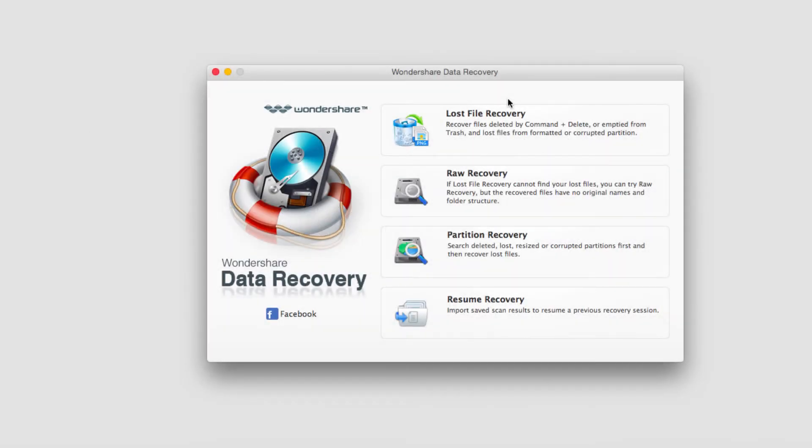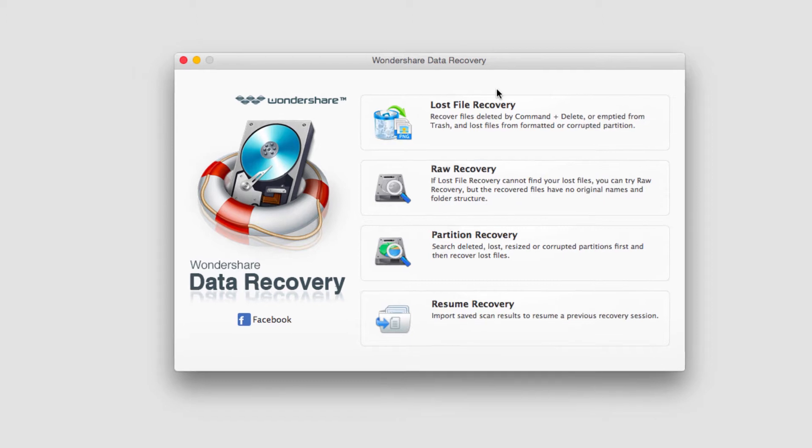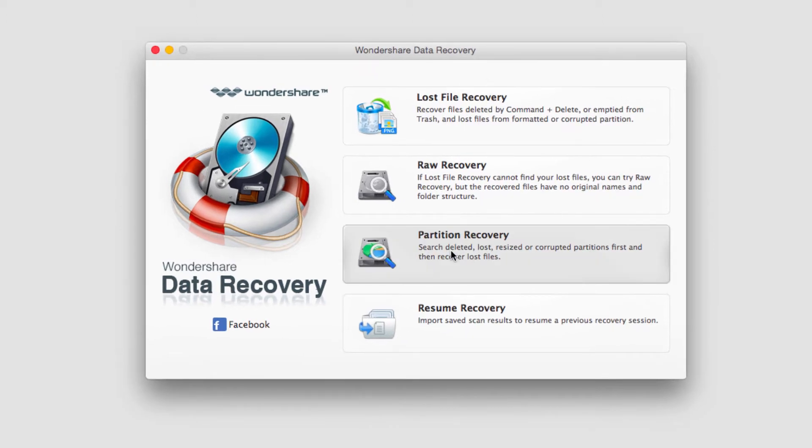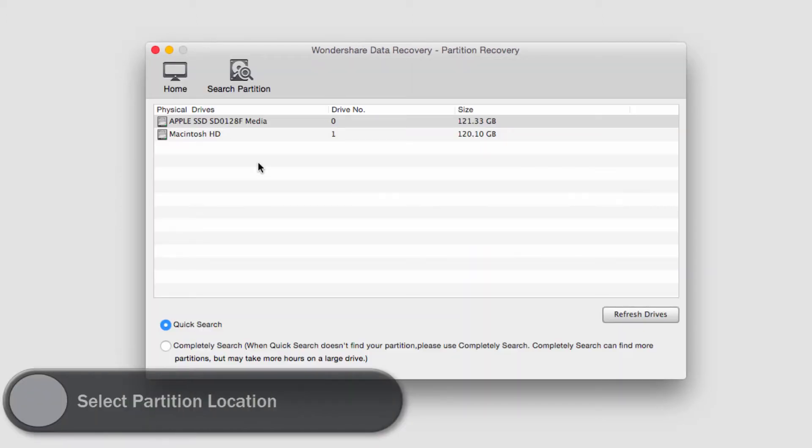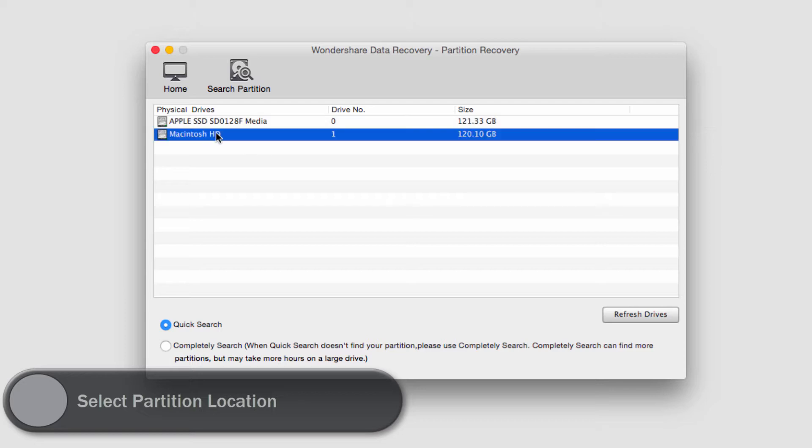So all we need to do is go ahead and launch the program to get started, and then we'll click on Partition Recovery. Then we need to select our partition, in this case I'll just use my main hard drive.